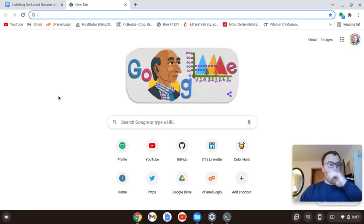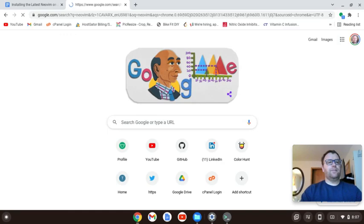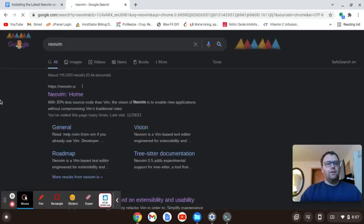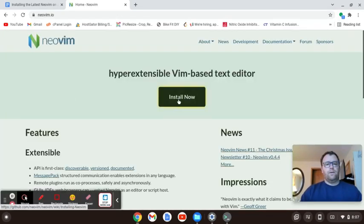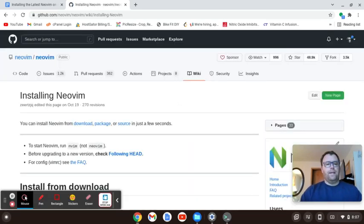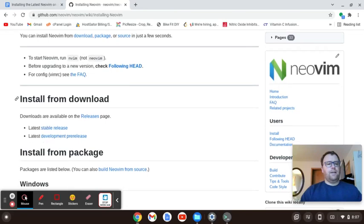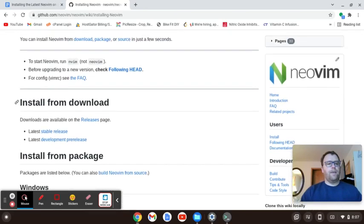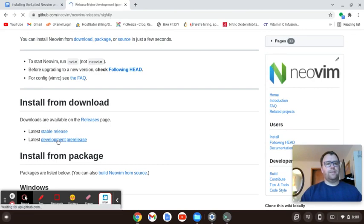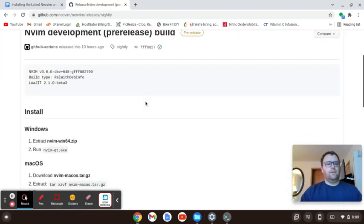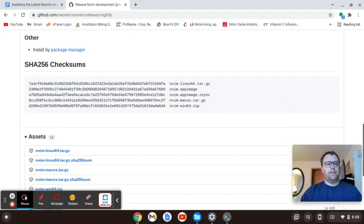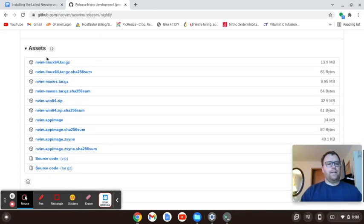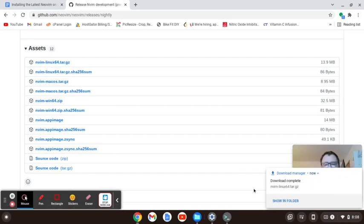So what I'm going to do is go here, search for NeoVim, click install now. And I want to get the latest one, so I'm going to go for the development pre-release. And I'm going to go down here and I just want to download this file. So I'm just going to click on that and it's going to go ahead and download.